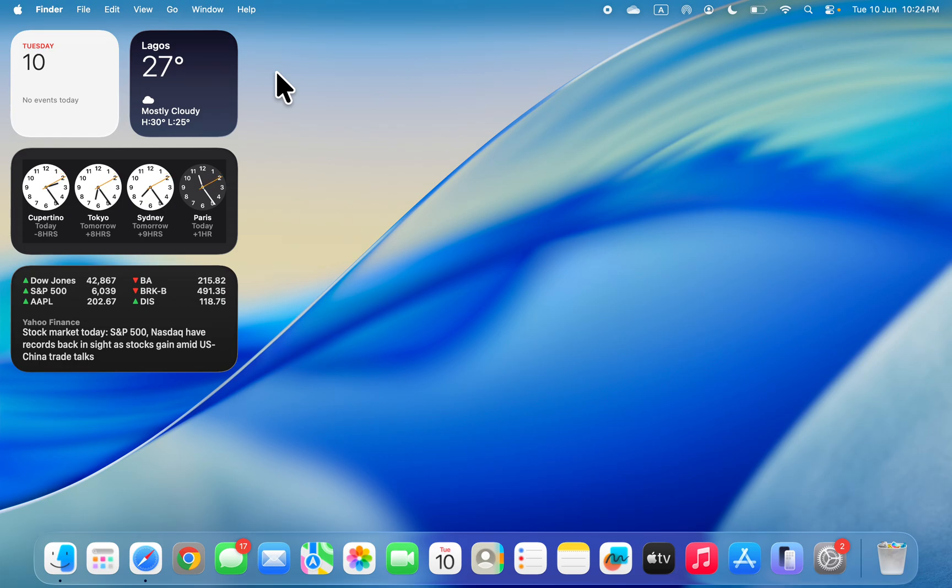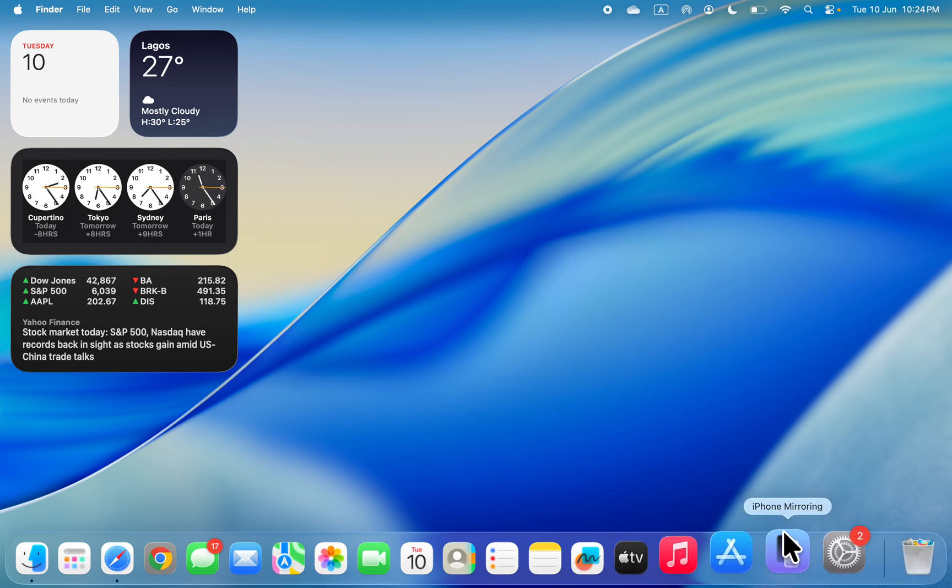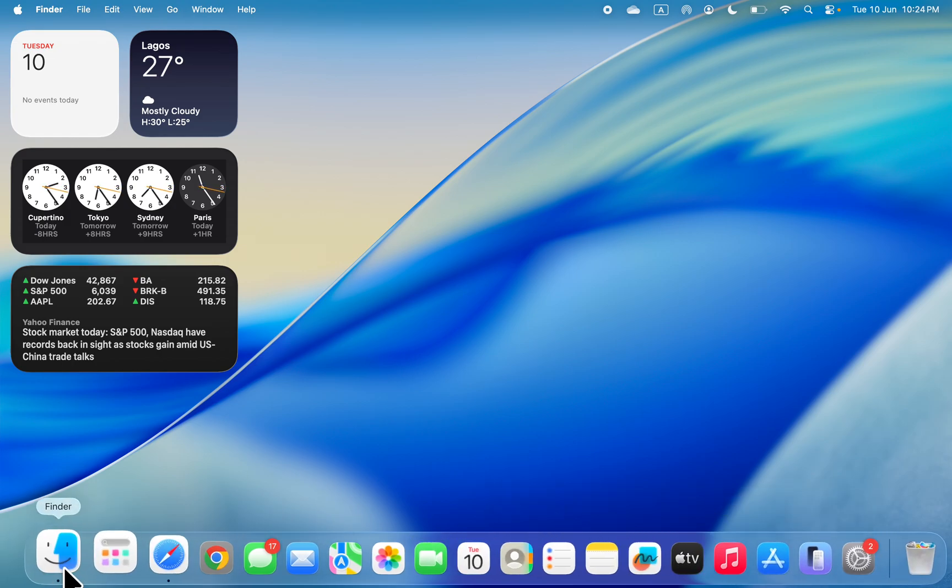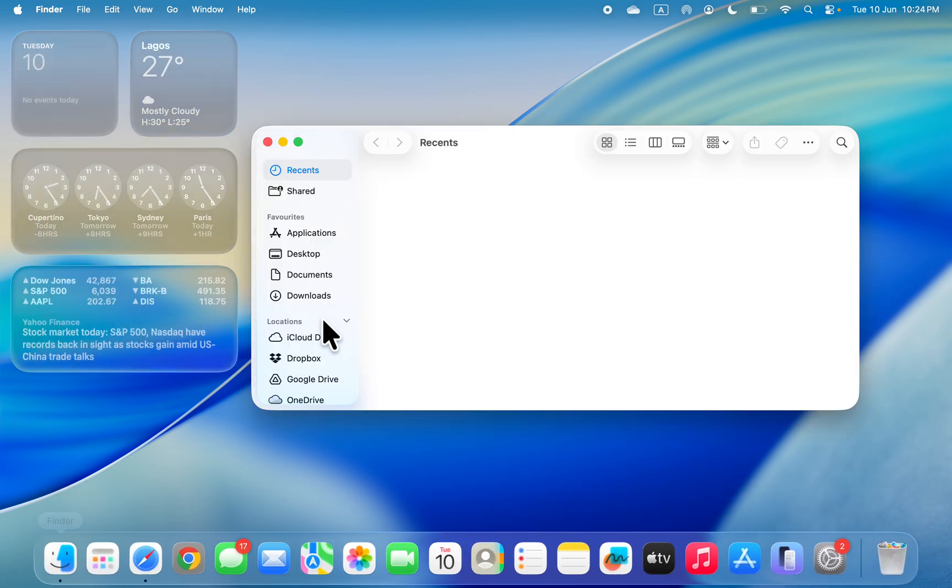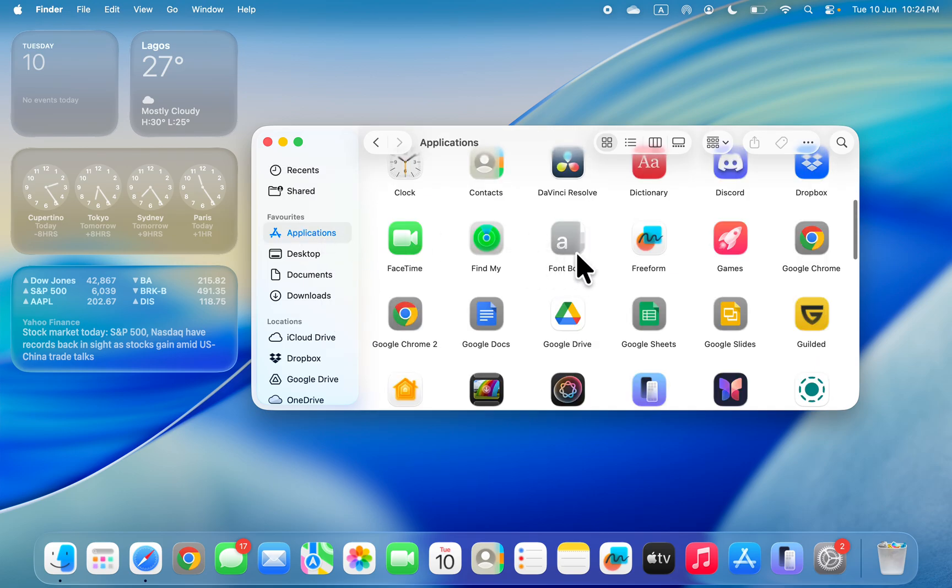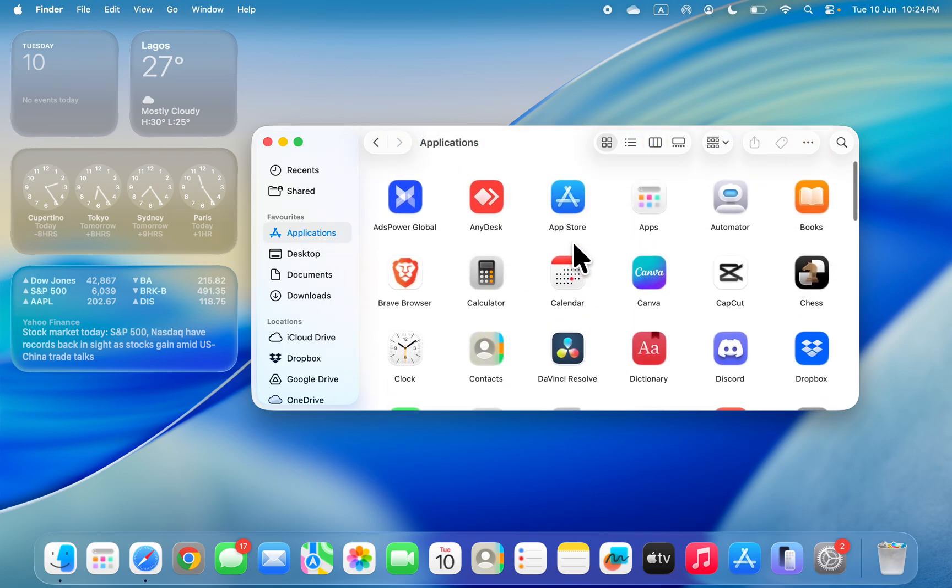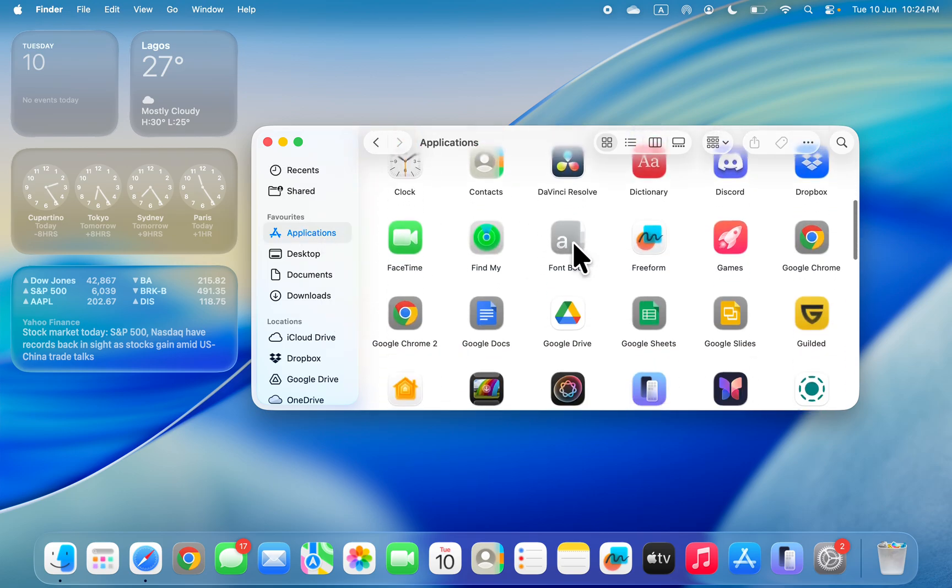The first thing is to click on the iPhone mirroring icon in your dock. If you can't find it, just open your Finder and head over to Applications. In your Applications, look for iPhone mirroring.